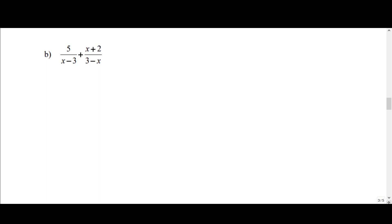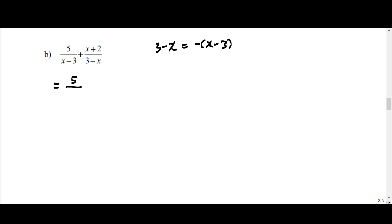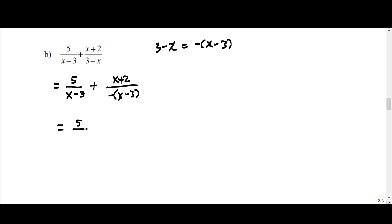For part B, we observe that (3 minus x) is actually the negative of (x minus 3). So the first term and second term are the same except for sign. We can write the first term as 5 over (x minus 3) plus (x plus 2) over the negative of (x minus 3).